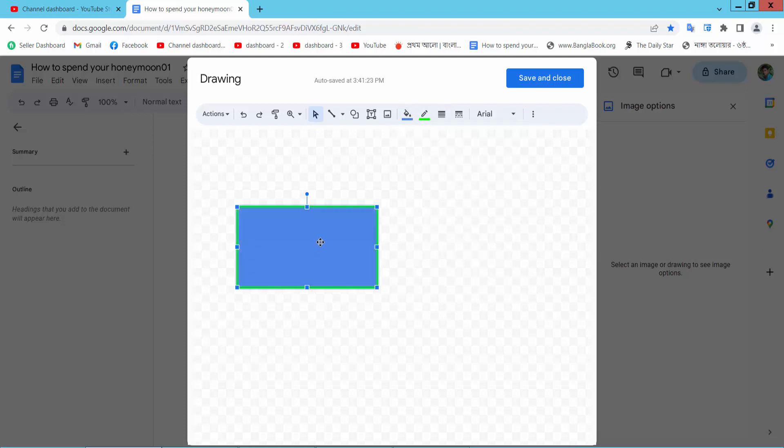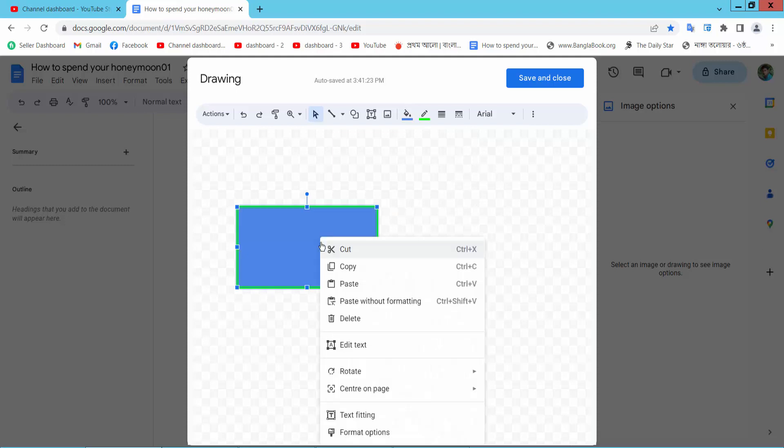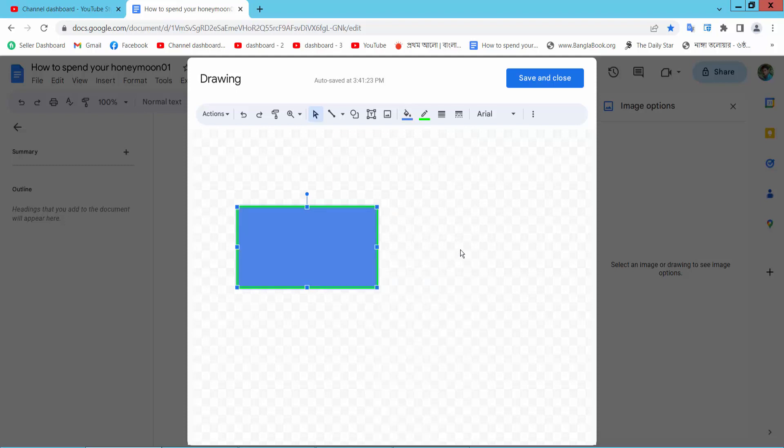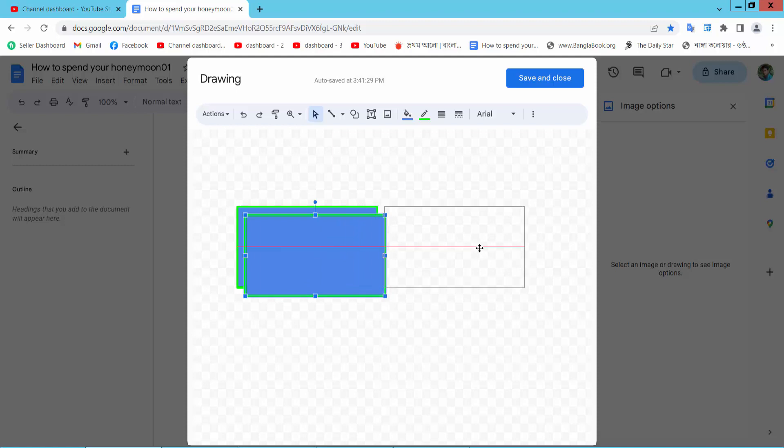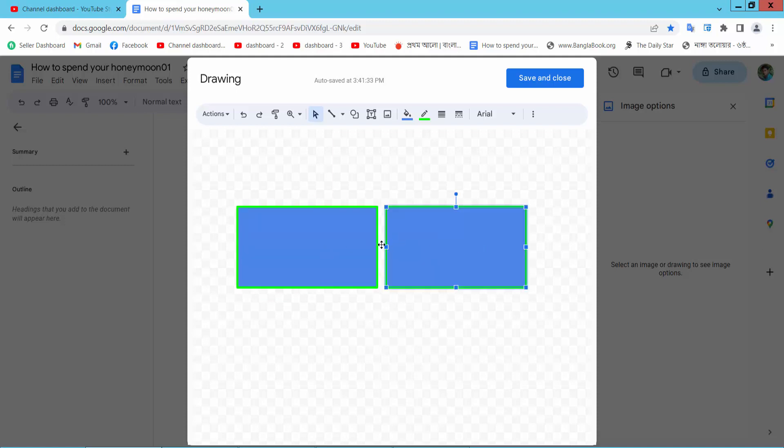Now I will copy this text box and paste. Now I will put this text box side by side.